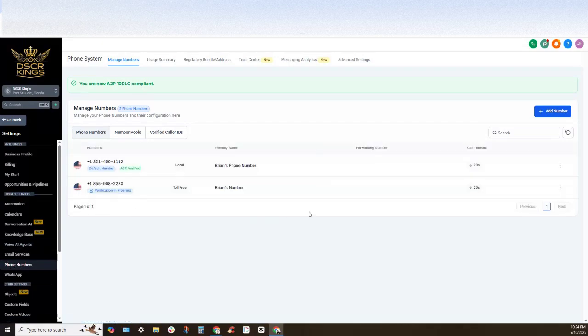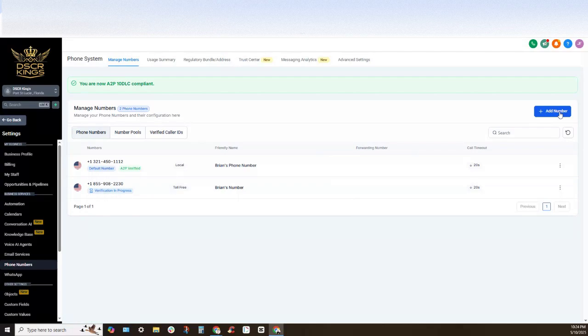Now I've already purchased a phone number in this account. This phone number is already A2P verified so I'm going to show you how to get a brand new phone number.